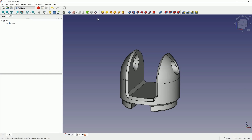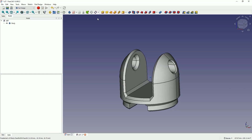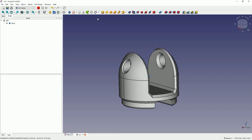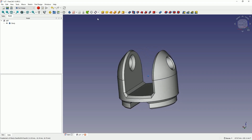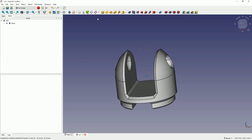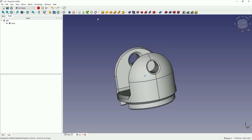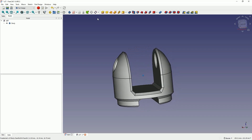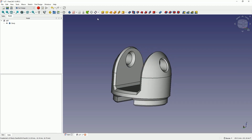Hi, this is CAD CAM lessons channel and in this video I will show you how to design such a part in FreeCAD. FreeCAD is a fully free 3D CAD system and we can create paid projects in this system and earn money from these projects. If you haven't subscribed to this channel yet, please subscribe and now let's proceed to create this part.